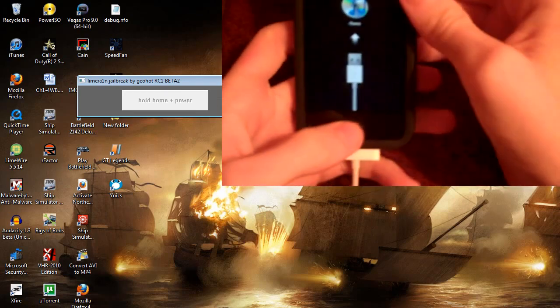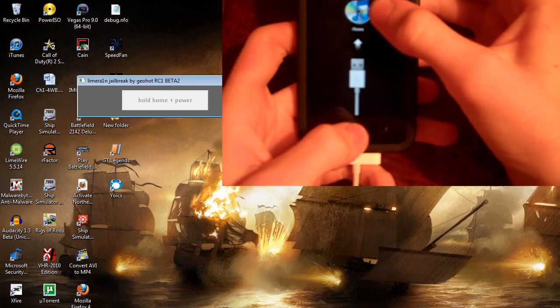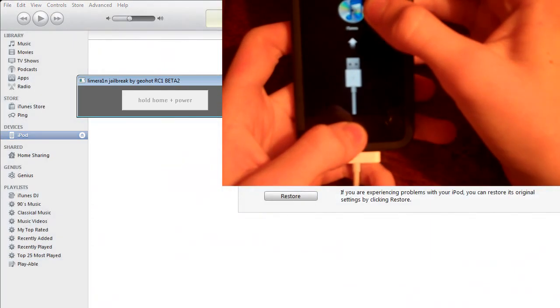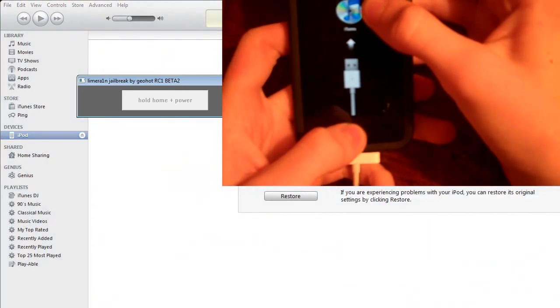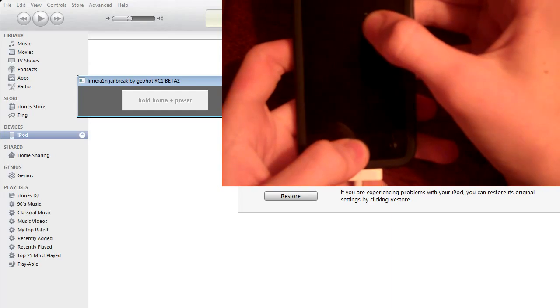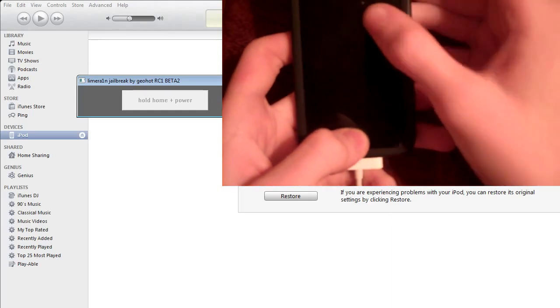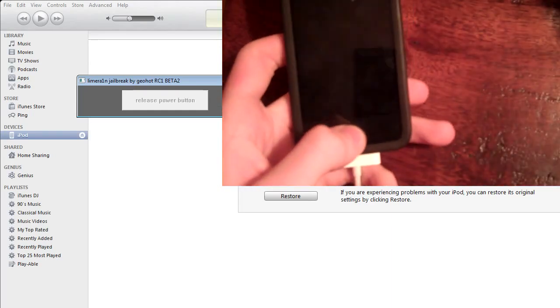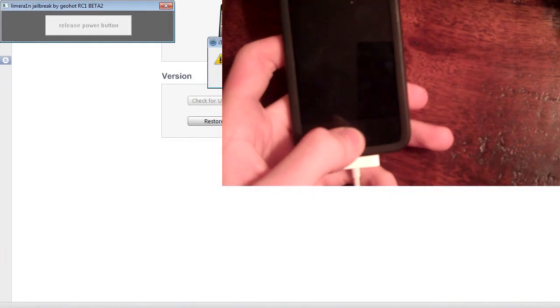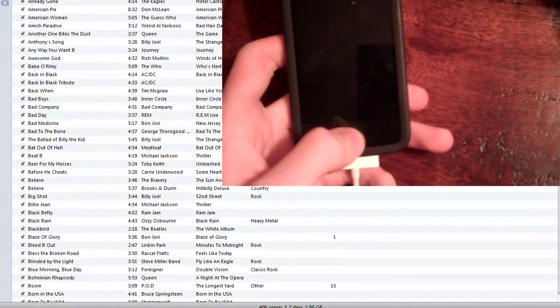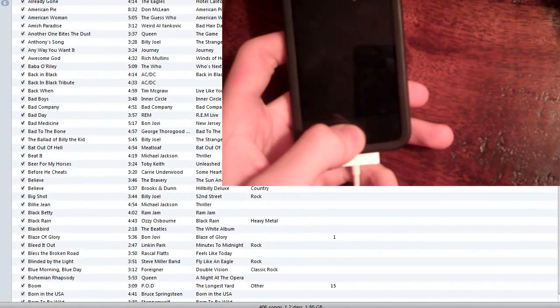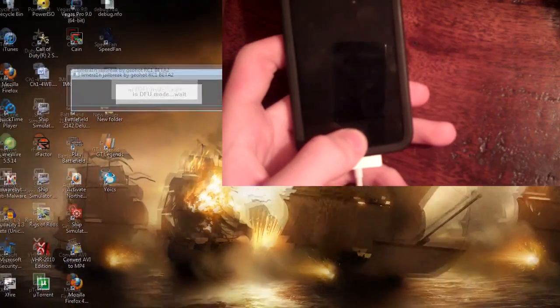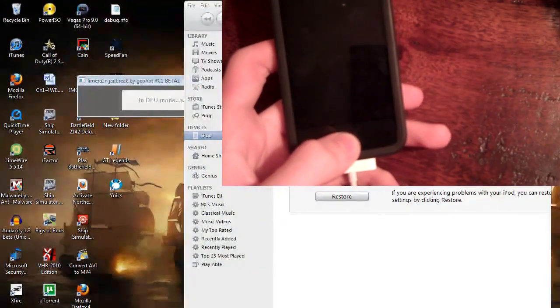Hold home and power. Looks like we're going to do a DFU. Release power button, hold home button. I'll just close iTunes here. In DFU mode, wait.